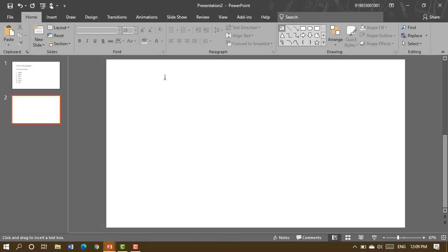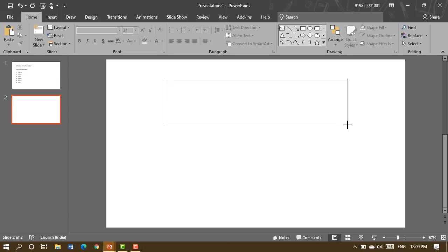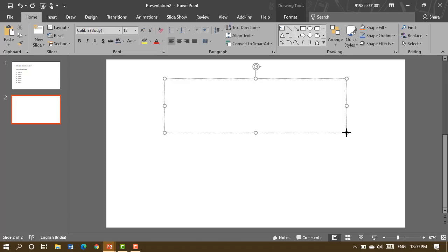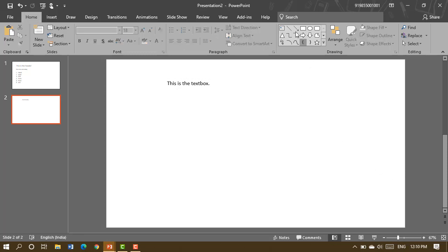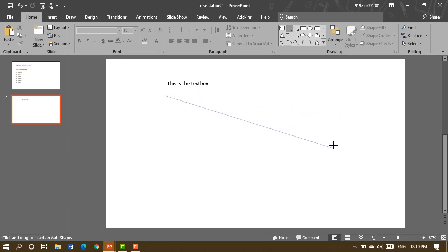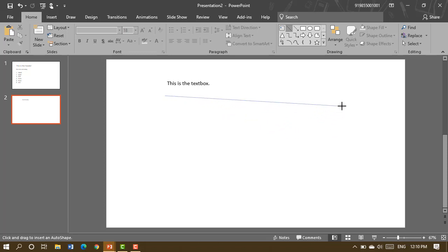To add content to a blank slide, you can insert a text box by clicking and dragging it onto the slide. You can then add text to it. You can also draw lines — if the line is not horizontal, press the Shift key on the keyboard while drawing to make it exactly horizontal.